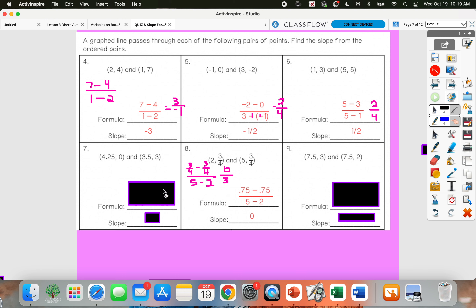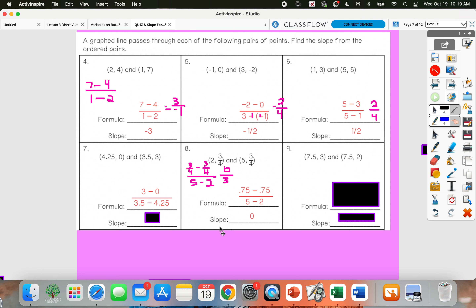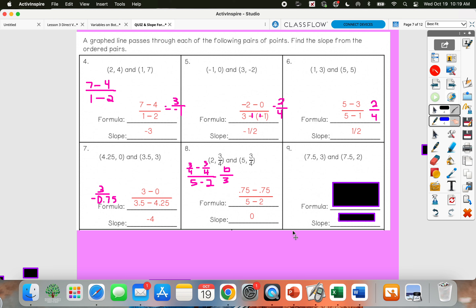Number 7: I'm going to subtract 3 minus 0 in my numerator and then 3.5 minus 4.25 in my denominator. So 3 minus 0 gives me 3. 3.5 minus 4.25 would give me negative 0.75. So if I divide 3 by negative 0.75, I should get negative 4 for my answer. So that would be the simplified slope.